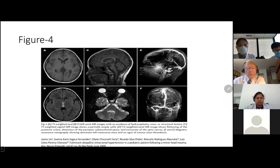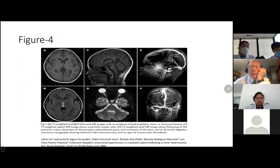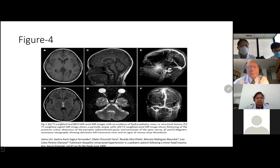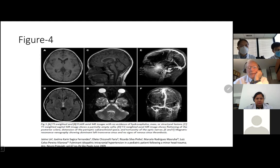This MRI shows the first two pictures, A and B, which show normal brain imaging. Then you can see a partially empty sella, which is actually seen in 70% of patients with pseudotumor cerebri — the cause is not known. In D, you can see tortuosity of the optic nerves. And in E and F, you can see that the left transverse sinus is a little bit enlarged.